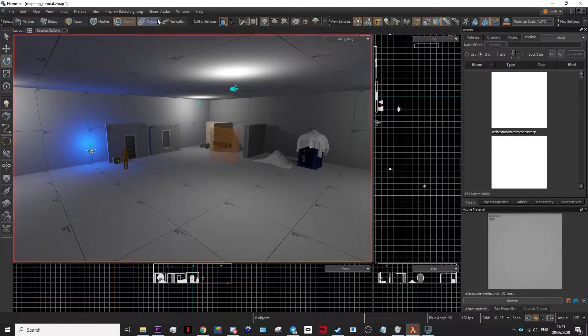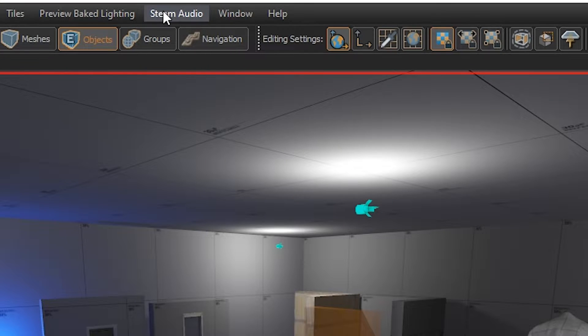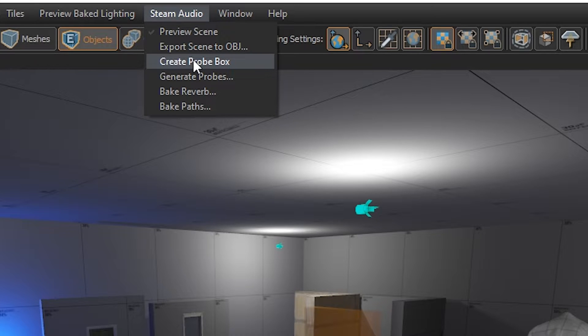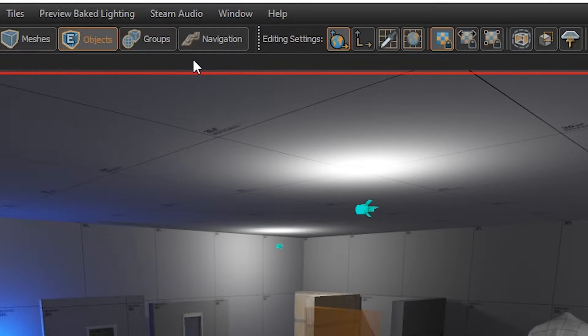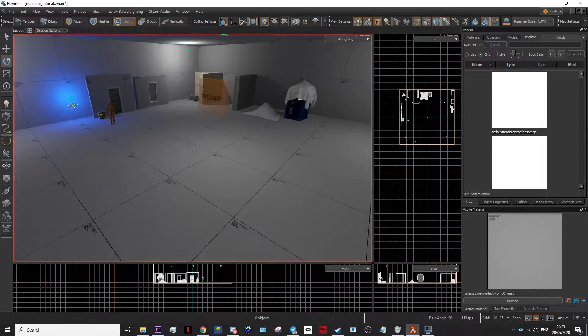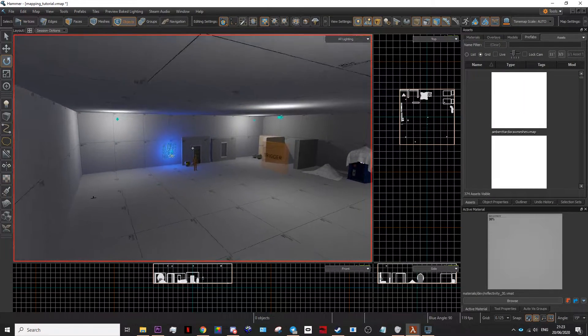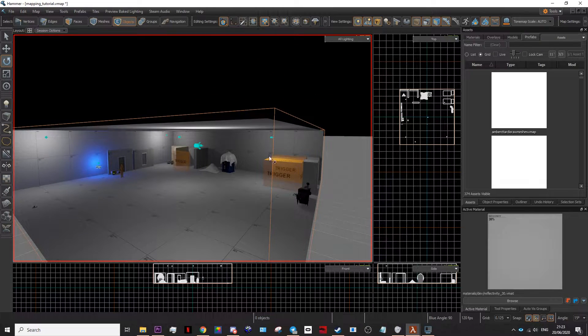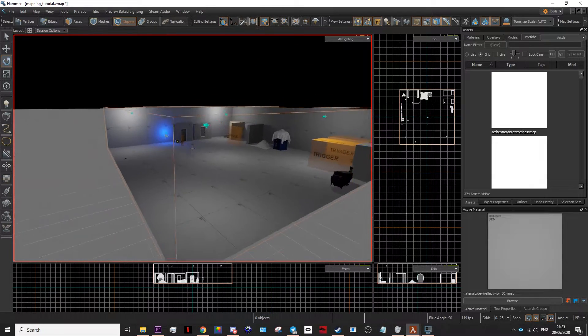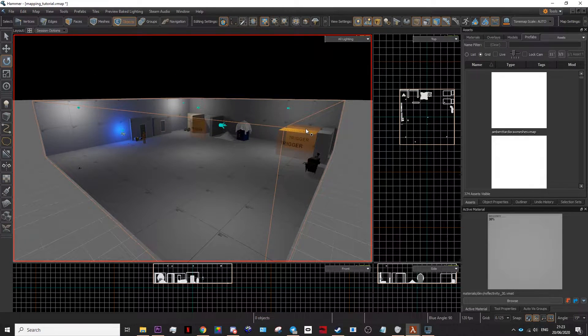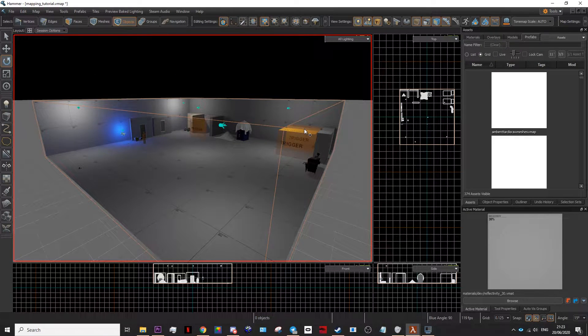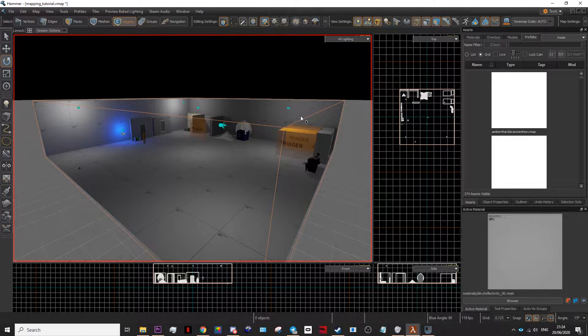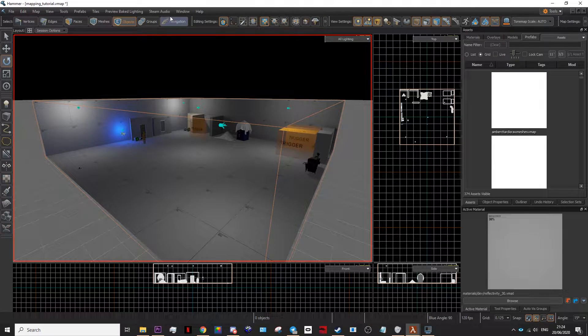After you've done that, you then need to bake your audio by going to steam audio, create a probe box. This will then add a sort of box, a little line on the outside of your map. It helps the game understand where it needs to add reverb.